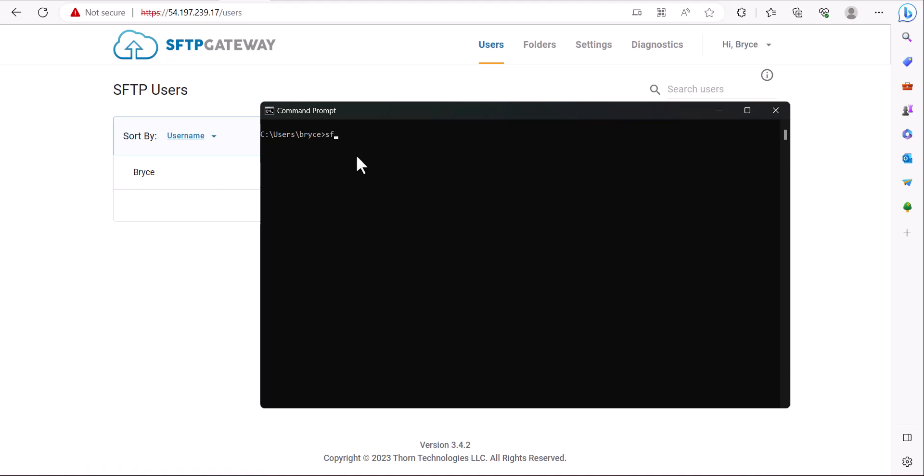This command would be SFTP, the name of your SFTP user, at either the IP address or hostname of your server. Once everything looks good, you can now run the command to connect to the server.